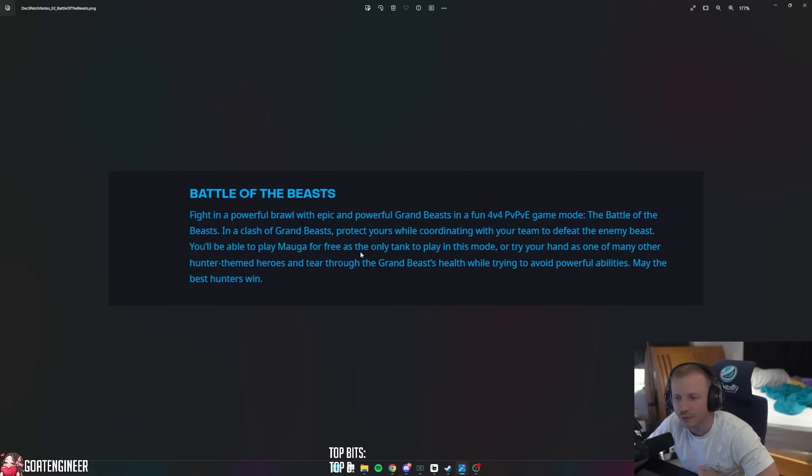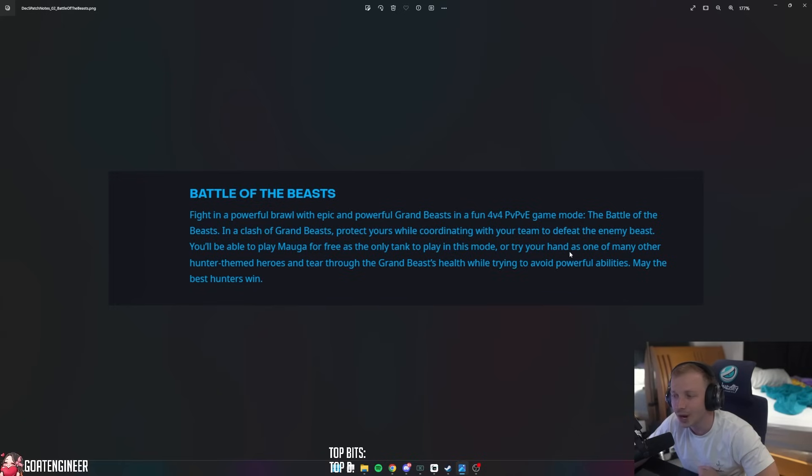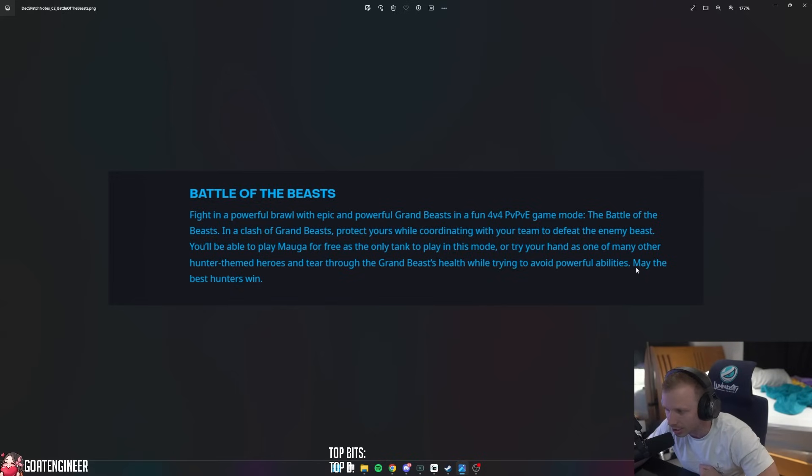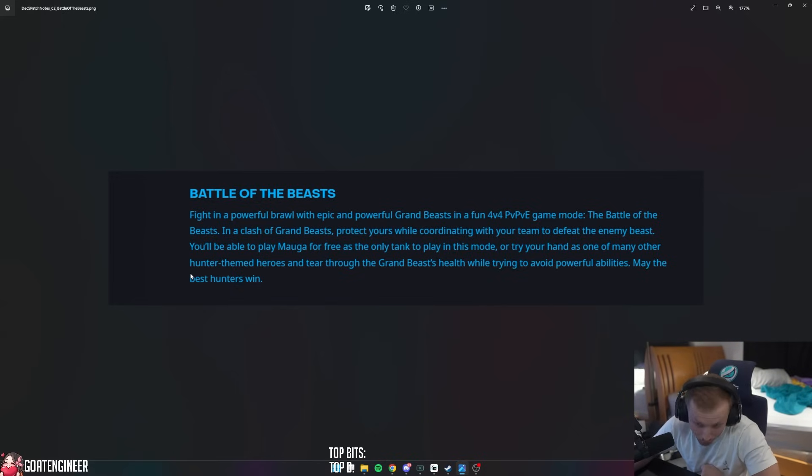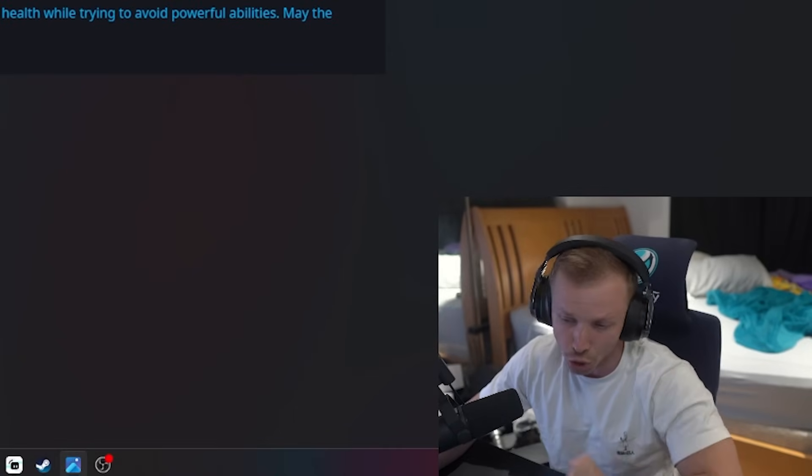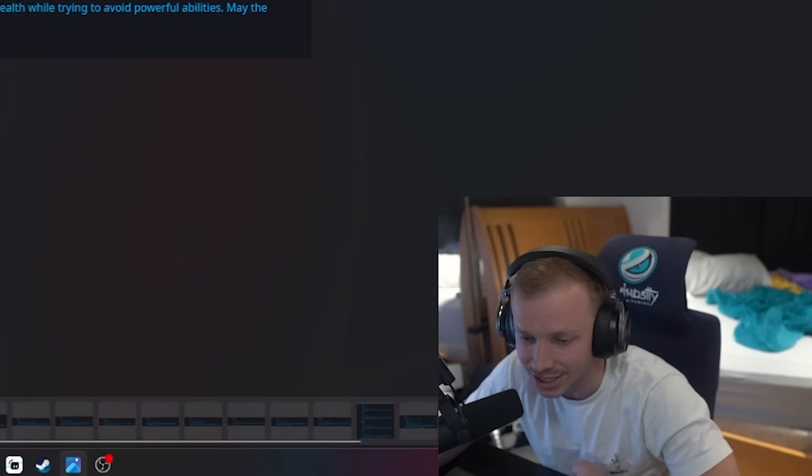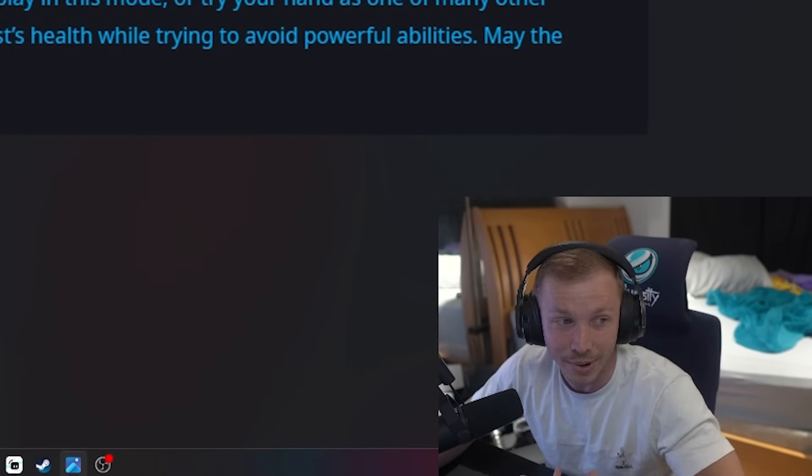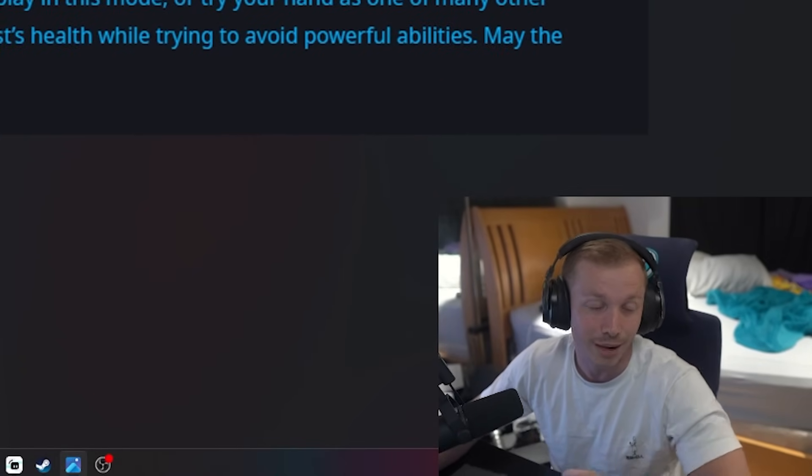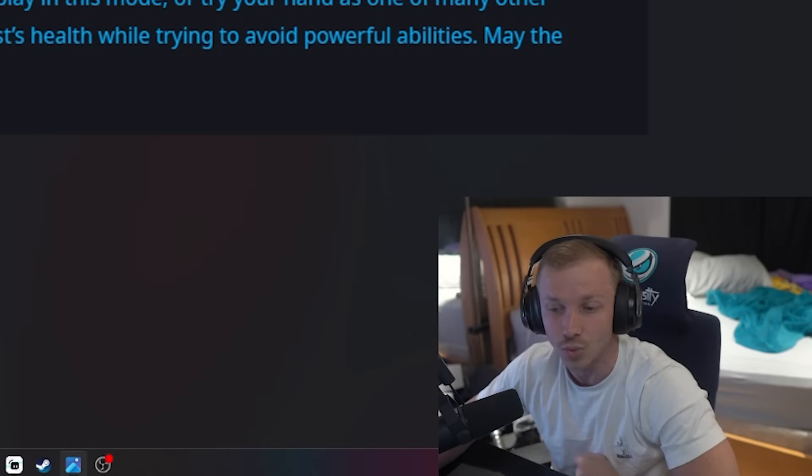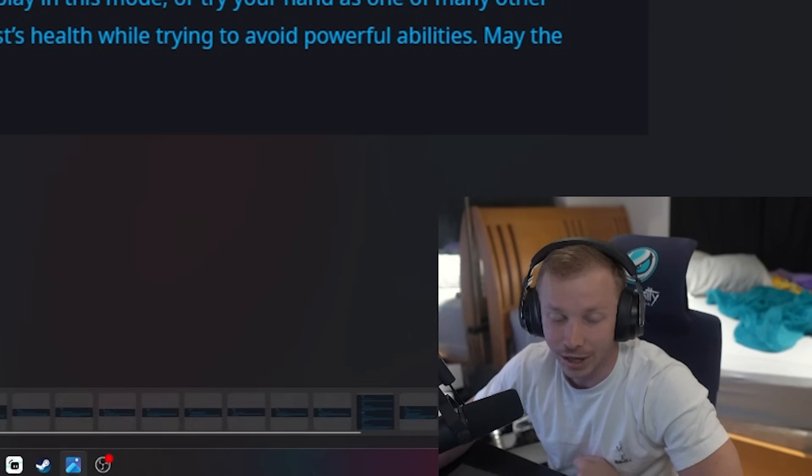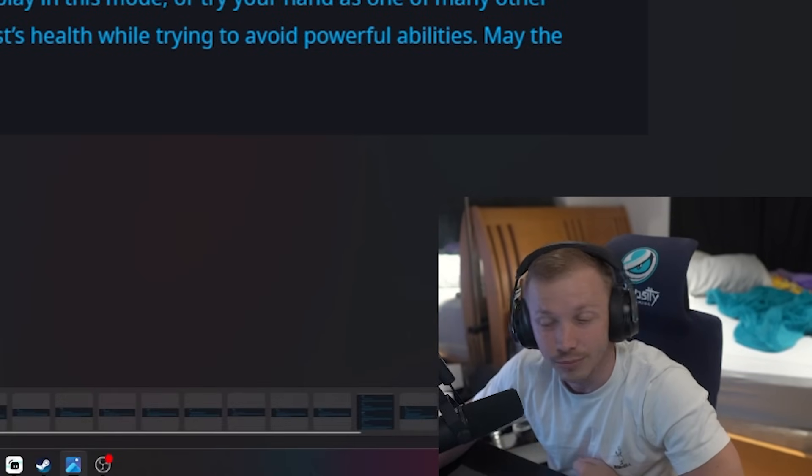You'll be able to play Maga for free as the only tank to play in this mode, or try your hand as the many other hunter-themed heroes and tear through the grand beast health while trying to avoid powerful abilities. May the best hunters win. New game mode that you guys can try. Pretty interesting, I might try it on stream, might be a new upload as well.